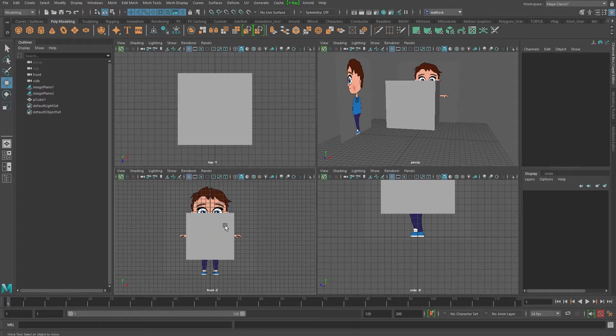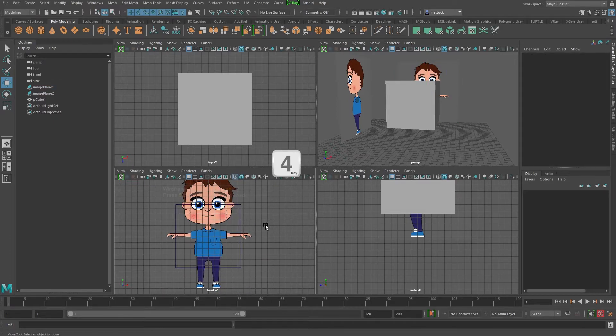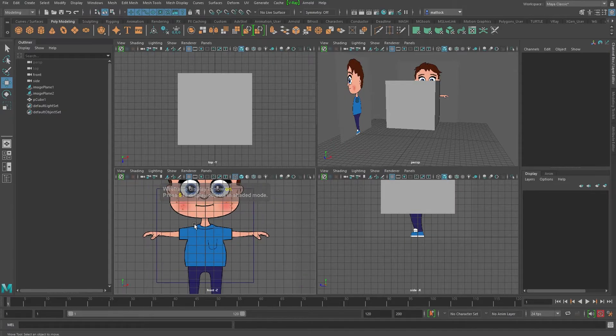And the beauty about doing image planes, you can obviously put your texture onto a plane or something, but the beauty about image planes is they work with wireframe as well. So if I go to this view, hit my four key to go to wireframe, the image plane stays in full color.